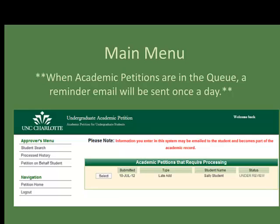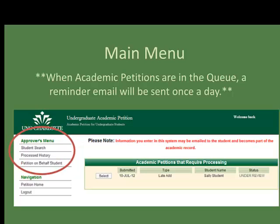The petition information is found in the middle portion of the form. An email reminder is sent every day if there are any students that need to be reviewed. There is an Approvers menu on the left-hand side of the page that provides you with a few options.